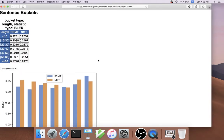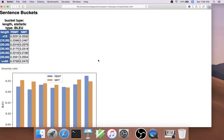A second type of analysis that CompareMT can do is bucketed sentence analysis. Another thing that we would like to know about is how good is each system at particular types of sentences.